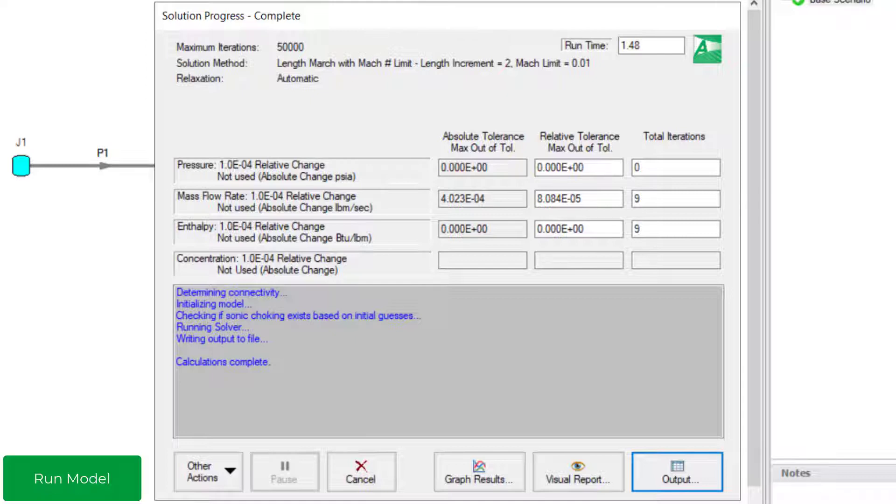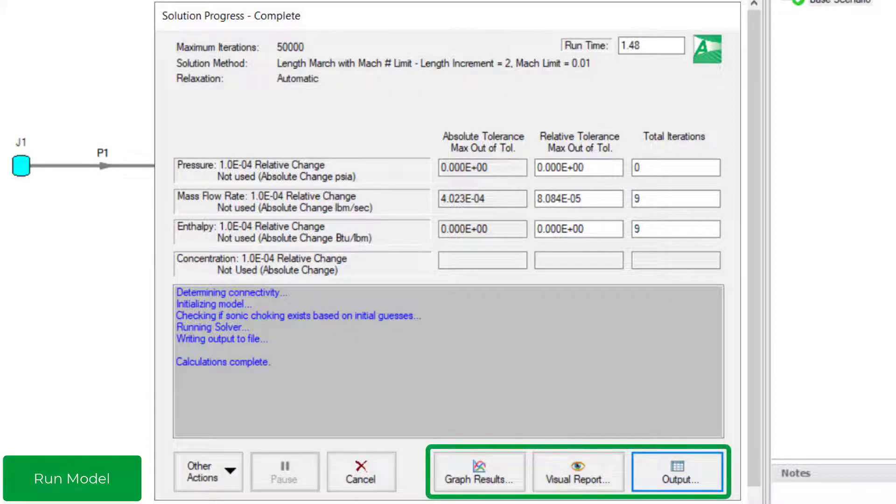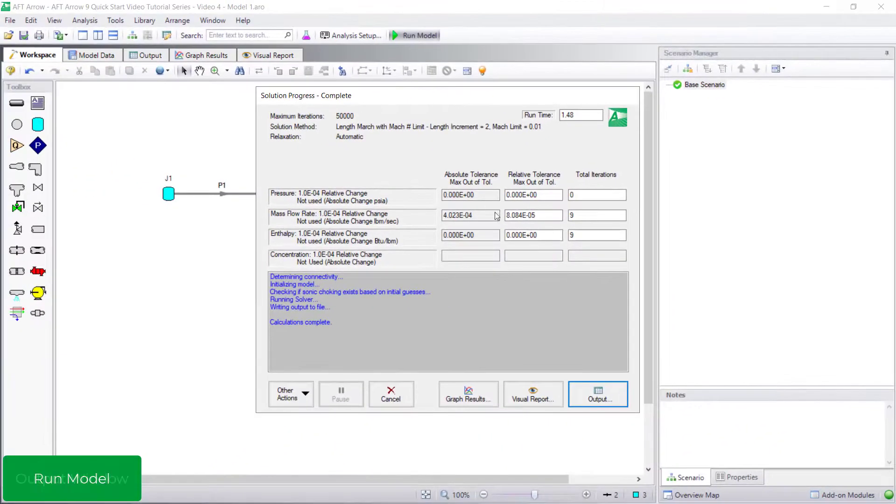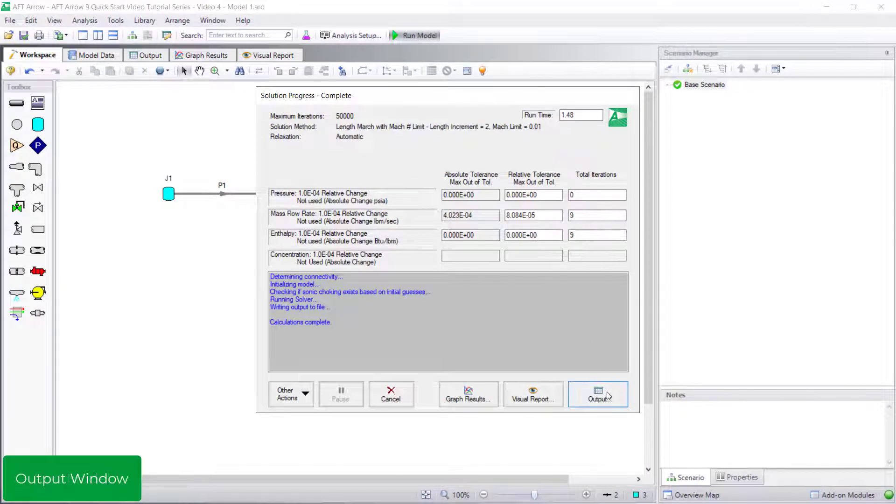Once the calculations are complete, view results in the graph results, visual report, or output windows. We will start with the output window.